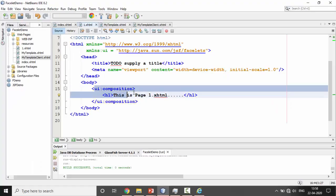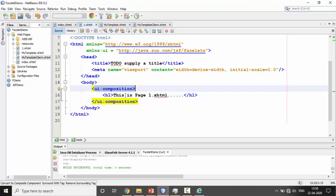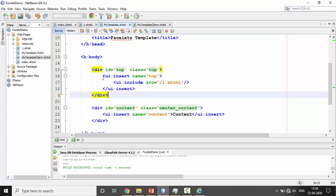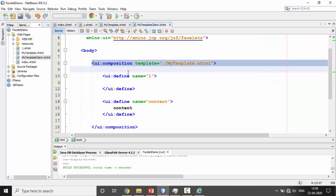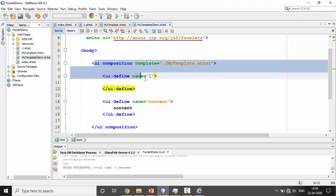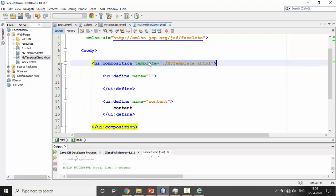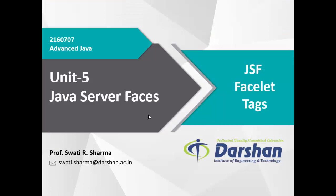To recap: one.xhtml contains the ui:composition tag with a header message. I included one.xhtml into mytemplate using ui:insert and ui:include tags. Then I created mytemplate-client.xhtml using ui:composition and ui:define. With this I complete the demo program of JSF Facelet Tags. JSF Facelet Tags are an important part of JSF, so prepare it well. Thank you.